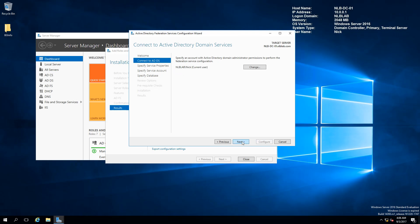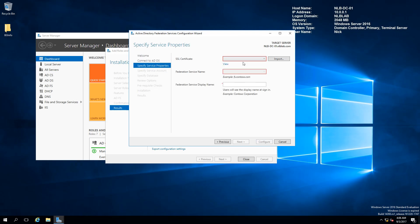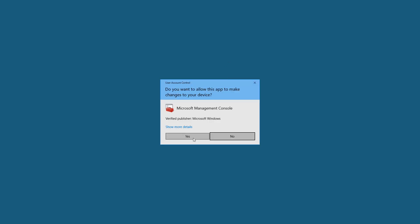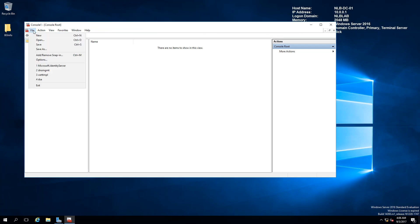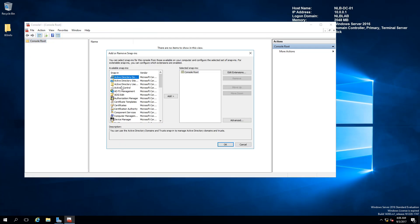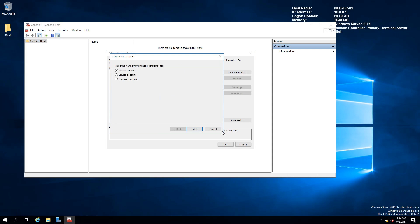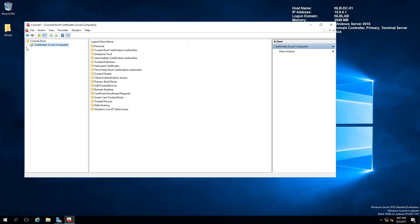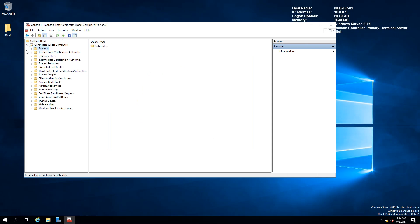I'm going to use my domain admin credentials. For the SSL certificate I don't want to use NLBDC01, so I'm going to open an MMC console and add a snap-in for certificates for the computer account. When I expand and go to Personal Certificates, I'm going to request a new certificate.